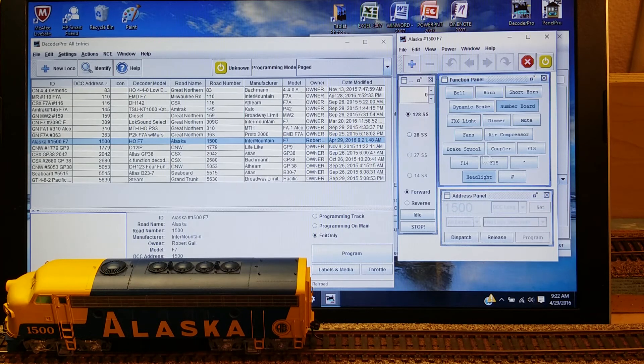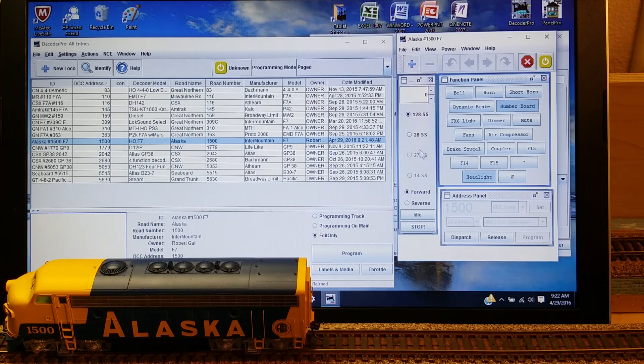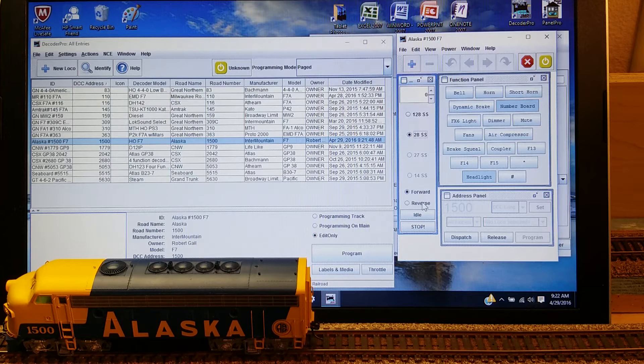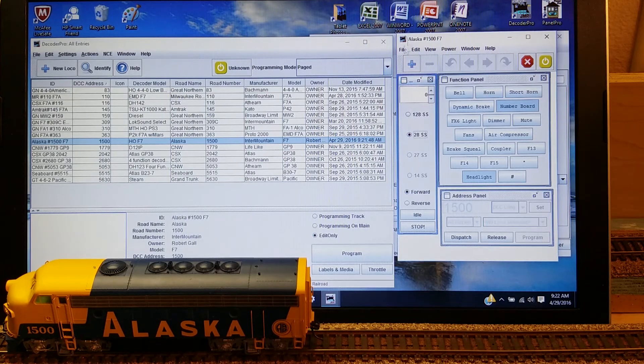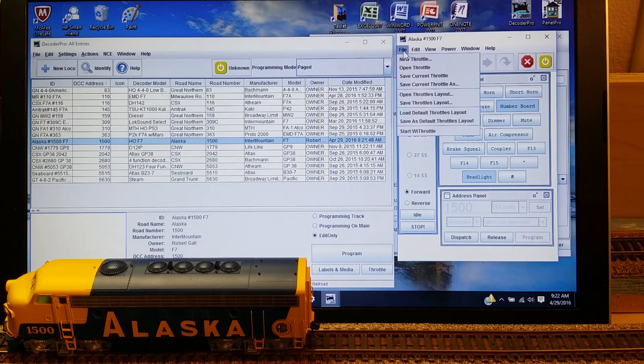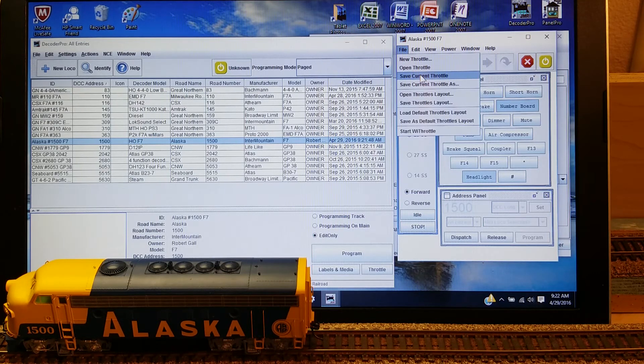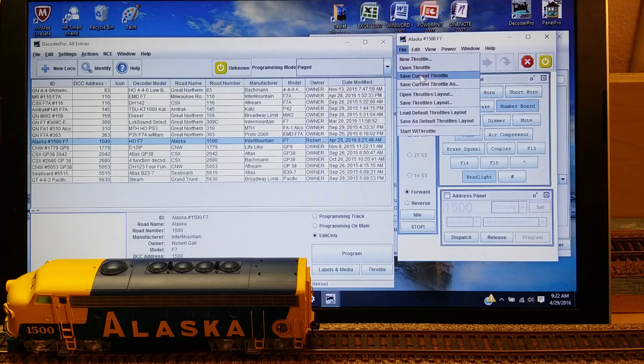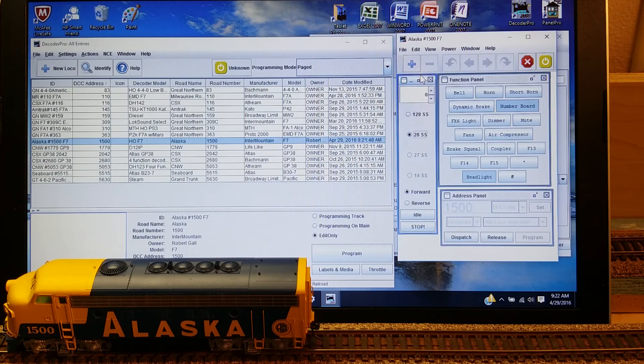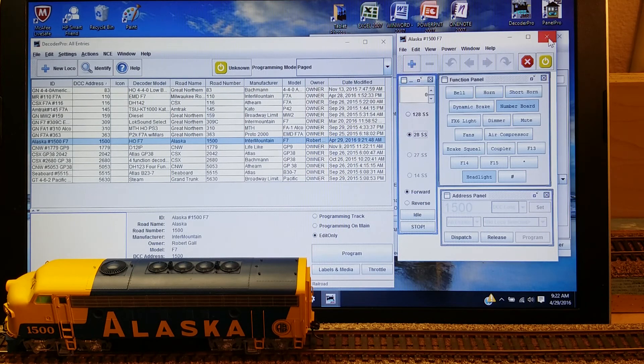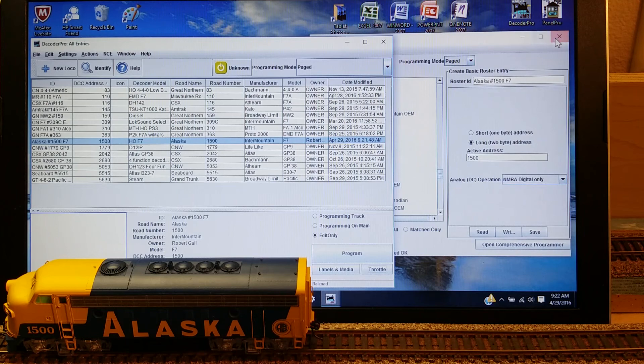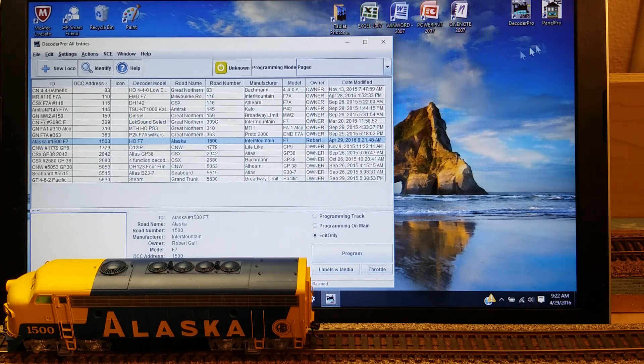And once I've got all that set up to the way I like it, I can then just go up here and click on Save the Current Throttle. That way, when we open it up in the future, it'll always come up that same way. So I can close that up and close this original screen up.